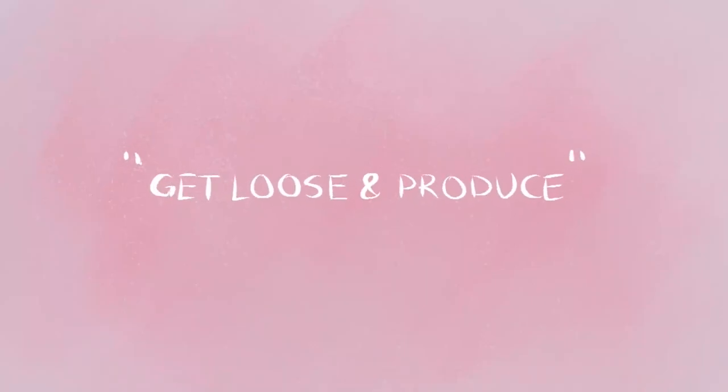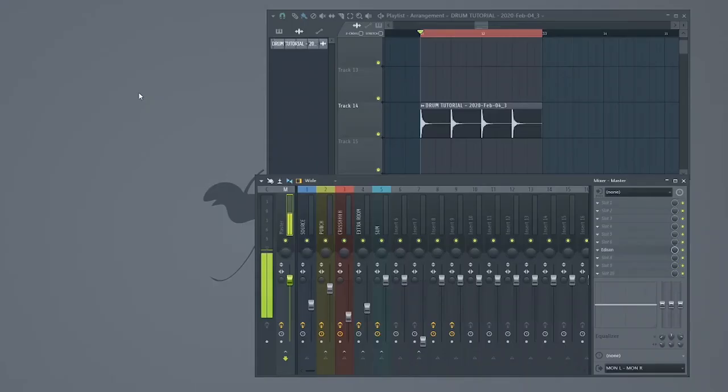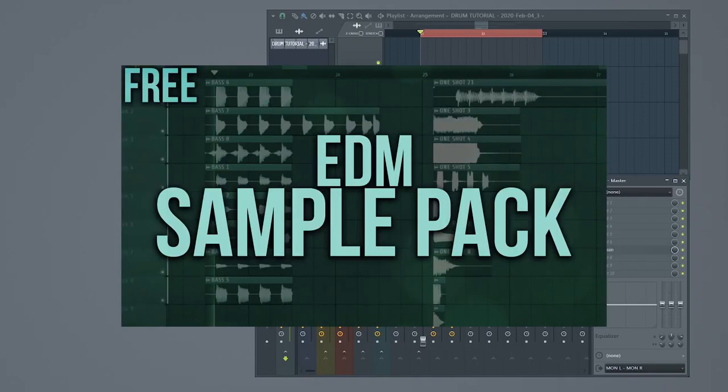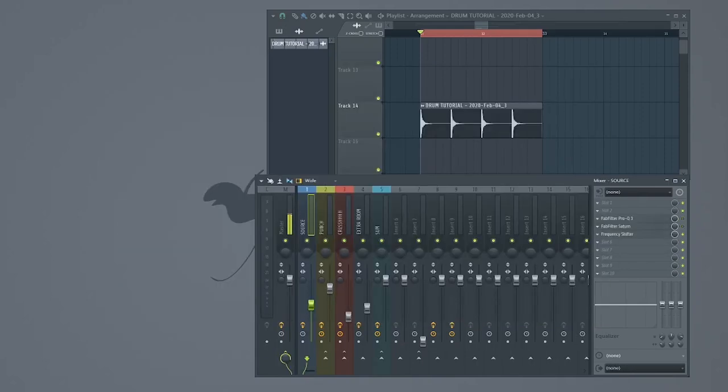Get loose and produce. Do your drums sound lame because you only use samples from EDM packs? Well, don't worry.